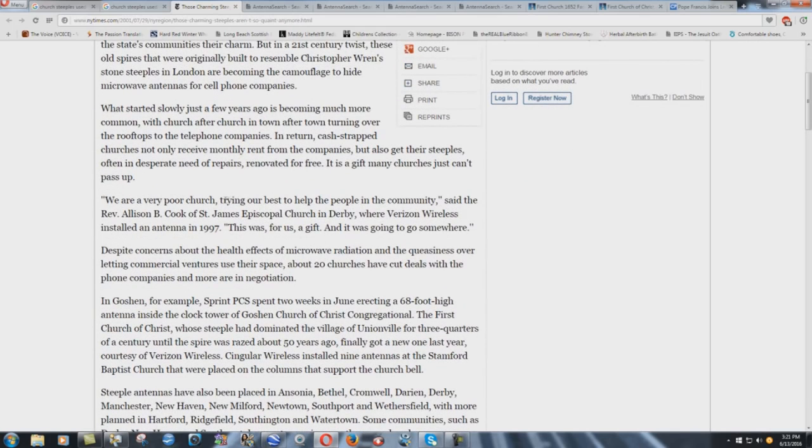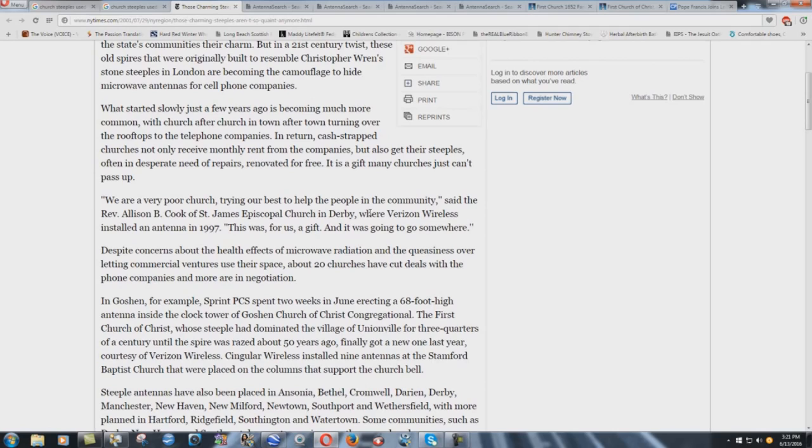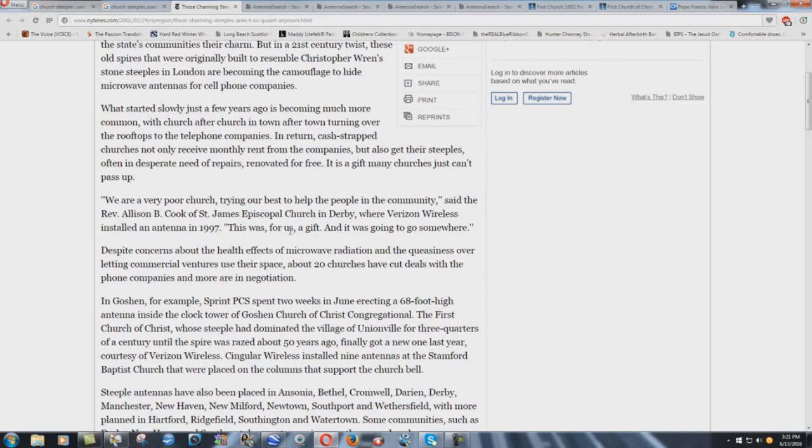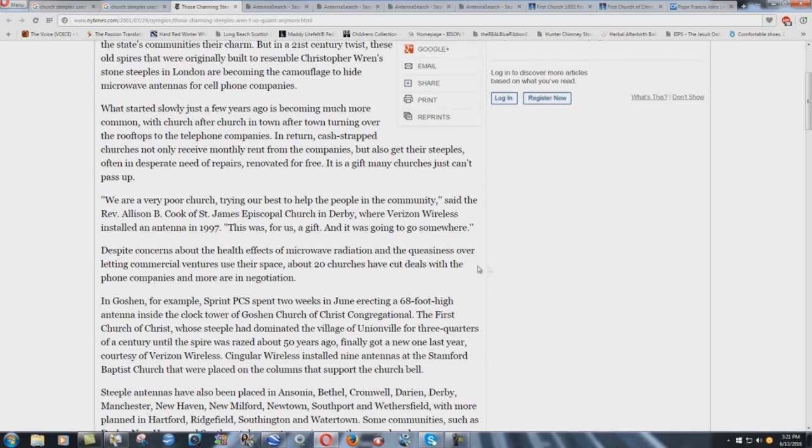We are a very poor church trying our best to help the people in the community, said the Reverend Allison B. Coke, woman preacher of St. James Episcopal Church in Derby, where Verizon Wireless installed an antenna in 1997. How many people had cell phones back in 1997? Not very many. This was for us a gift, and it was going to go somewhere. Despite concerns about the health effects of microwave radiation and the queasiness over letting commercial ventures use their space, about 20 churches have cut deals with the phone companies and more are in negotiation.